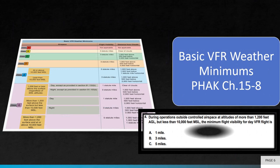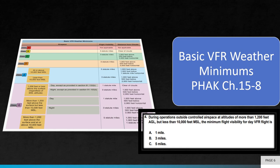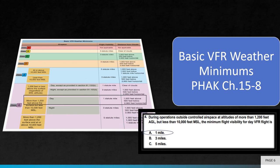Question 4 asks, during operations outside controlled airspace at altitudes of more than 1,200 feet AGL, but less than 10,000 feet MSL, the minimum flight visibility for day VFR flight is. Basic VFR weather minimums can be found in the Pilot's Handbook of Aeronautical Knowledge, Chapter 15, Section 8. The correct answer to question 4 is A, 1 mile.